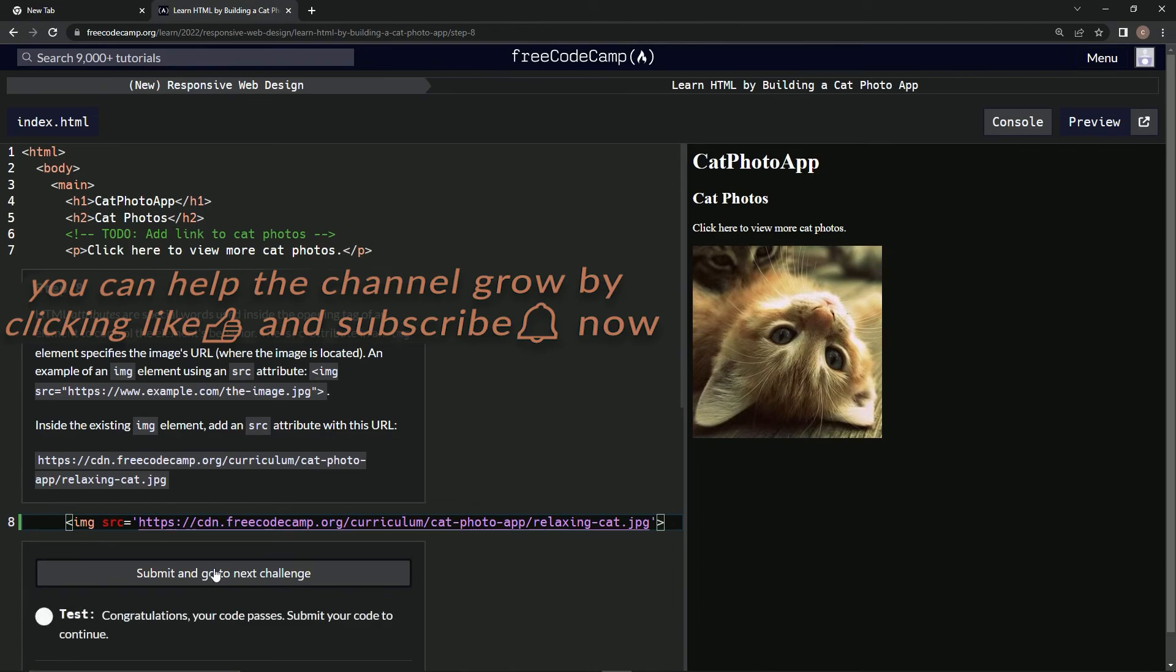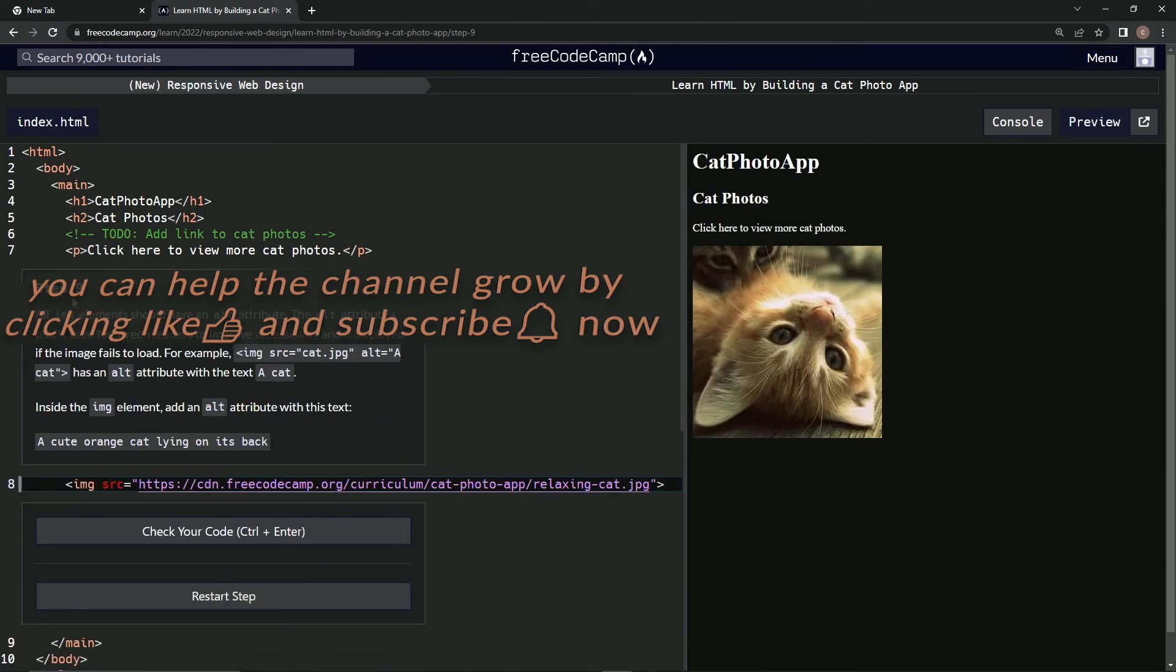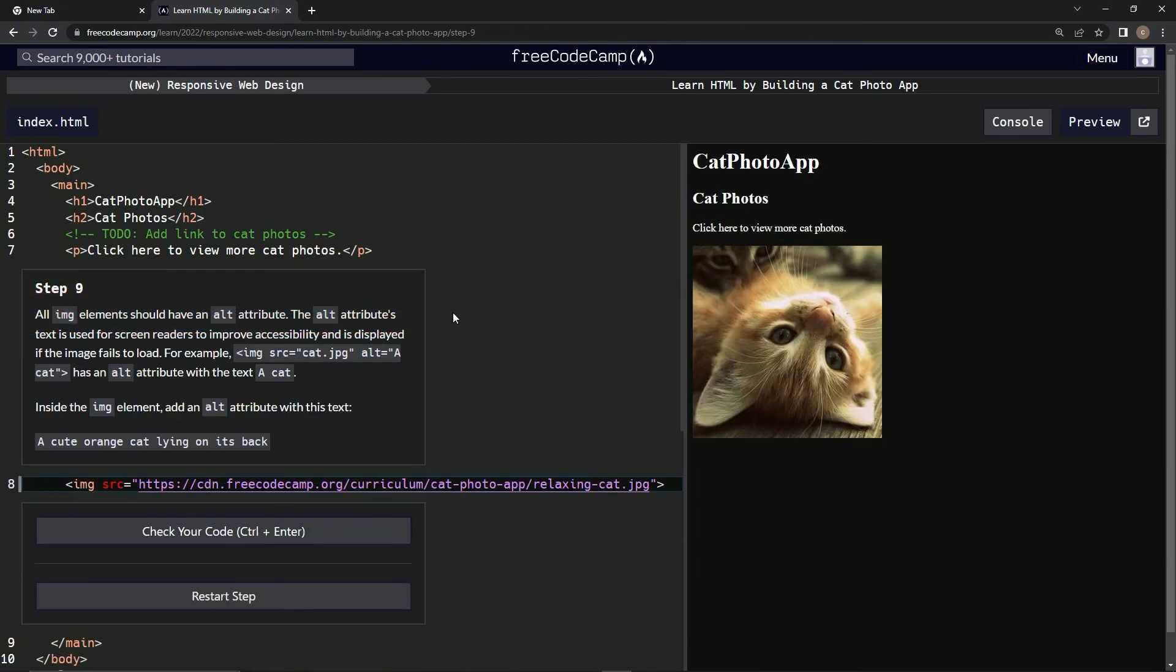Looks good, submit it. All right, and now we're on step 9 and we'll see you next time.